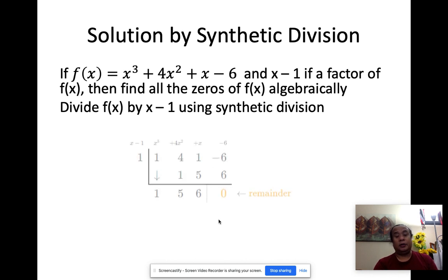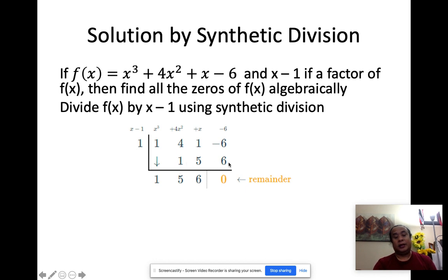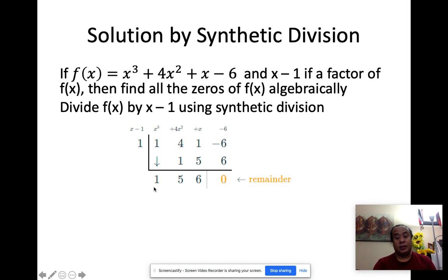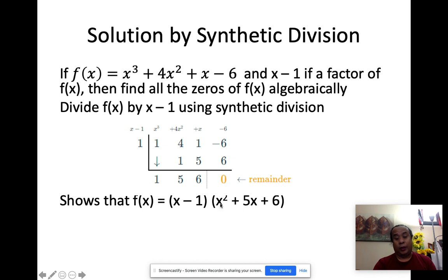I'm going to line up all the numbers: 1 for x cubed, 4 for x squared, 1, and negative 6. Since it's x minus 1, that's going to be a 1. Bring down 1, multiply to get 1, 4 plus 1 is 5, times 1 is 5, add is 6, times 1 gives 6, and 6 minus 6 is 0. So remainder is zero, and the remaining factor is x squared plus 5x plus 6.